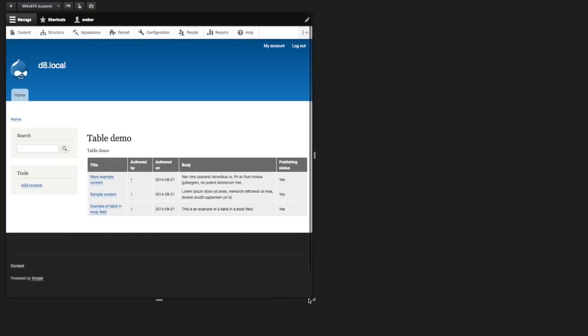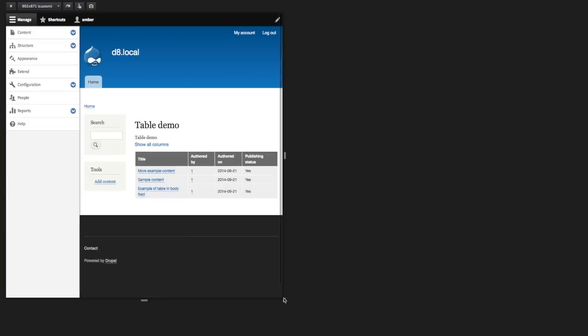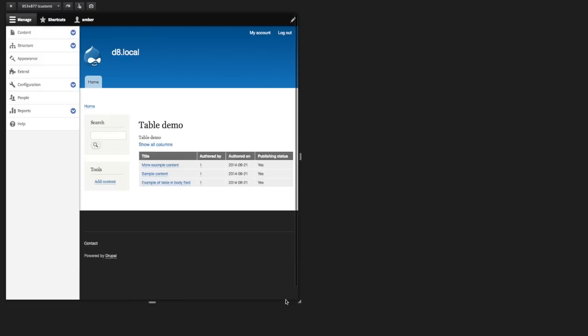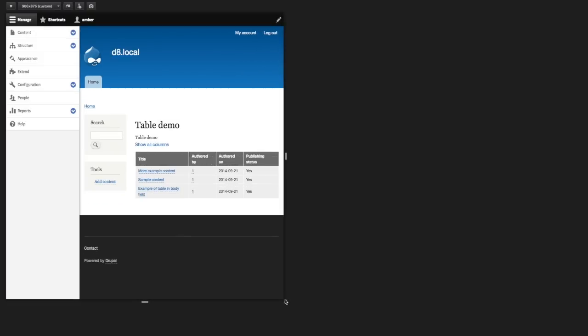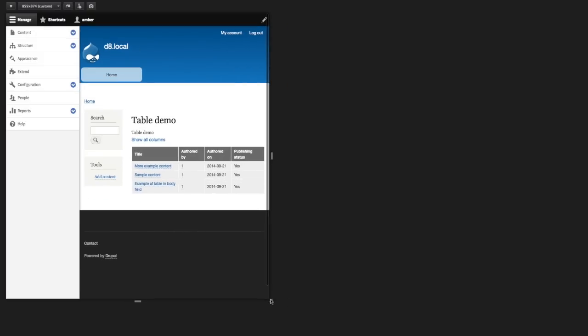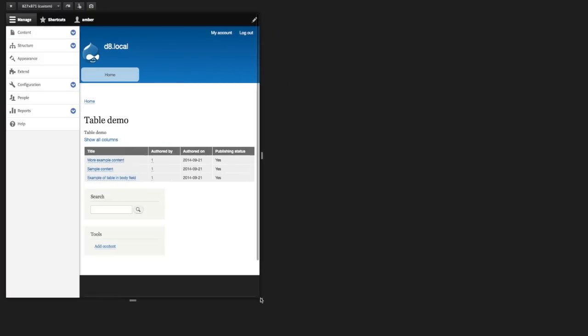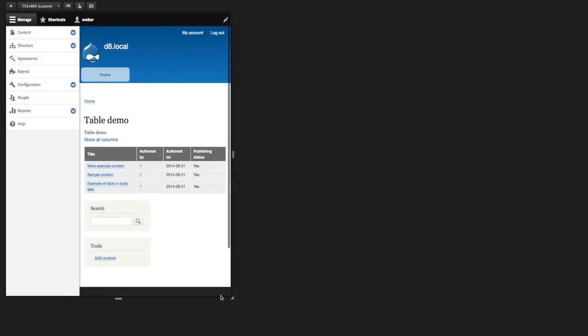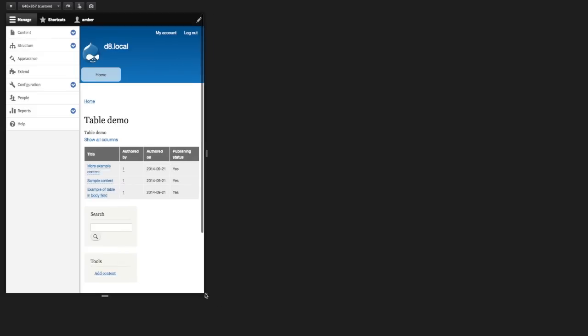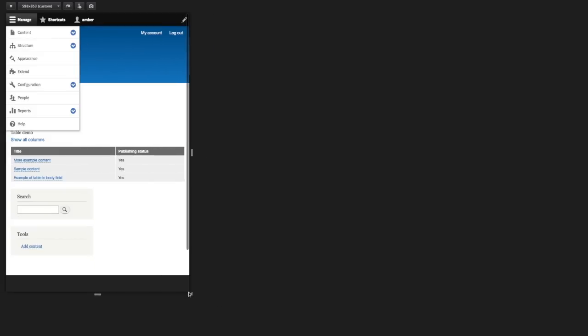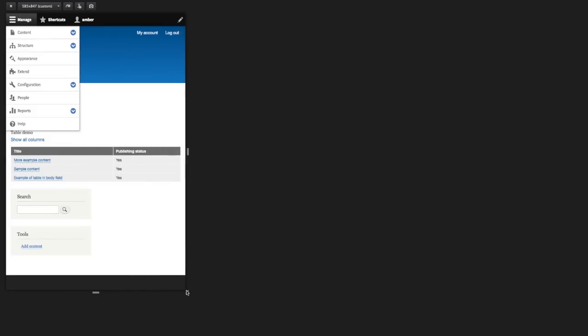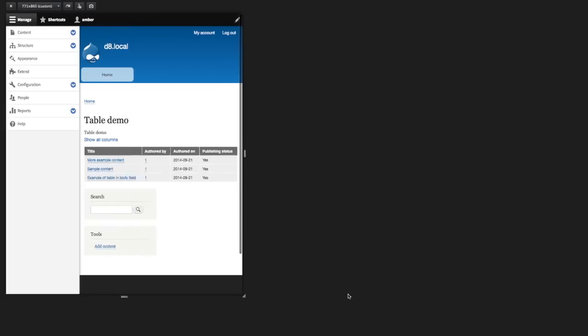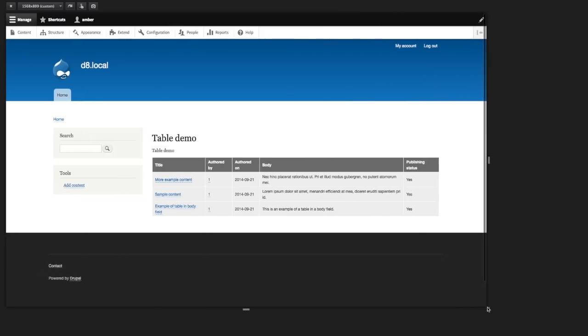And let's keep an eye on, first the body field went away. So that's our low priority column. And then as further breakpoints are reached, we should see two more of these go away. So now we just have the high priority columns of title and publishing status left in the narrowest media query.